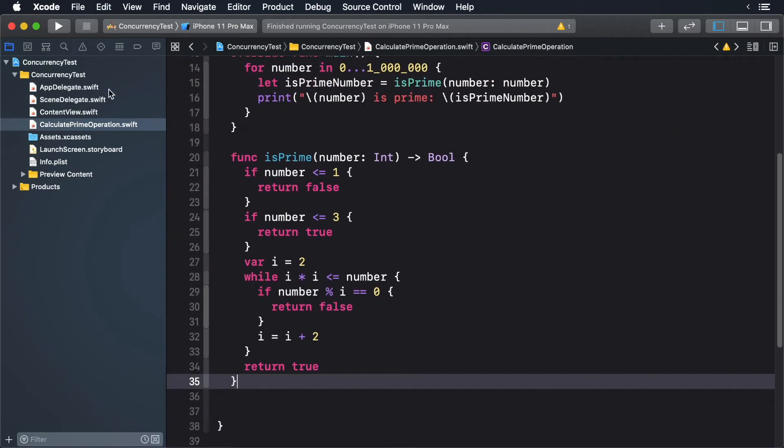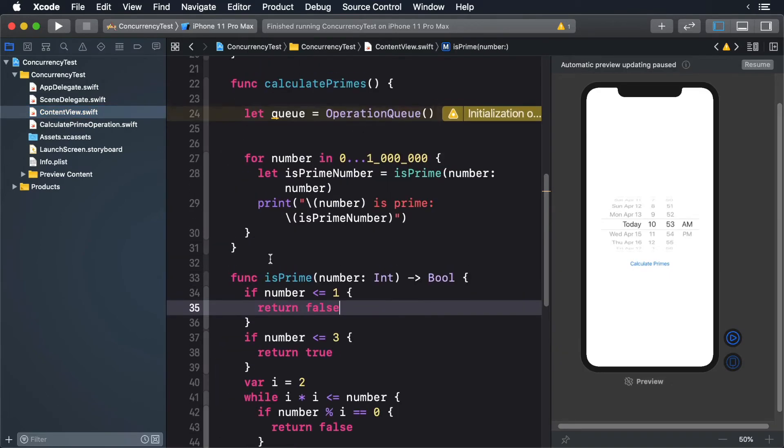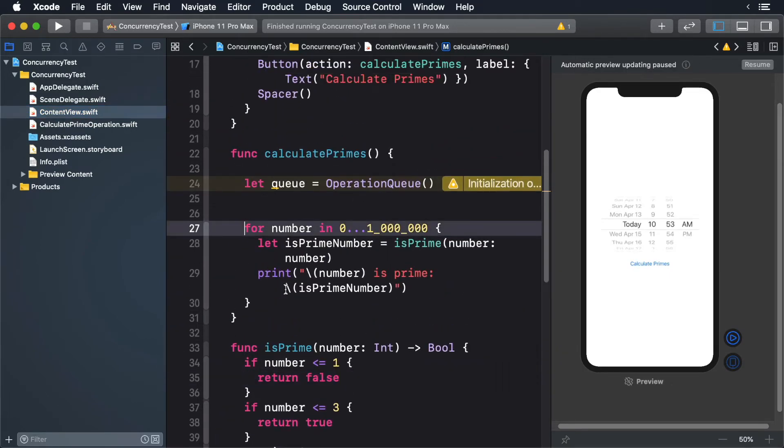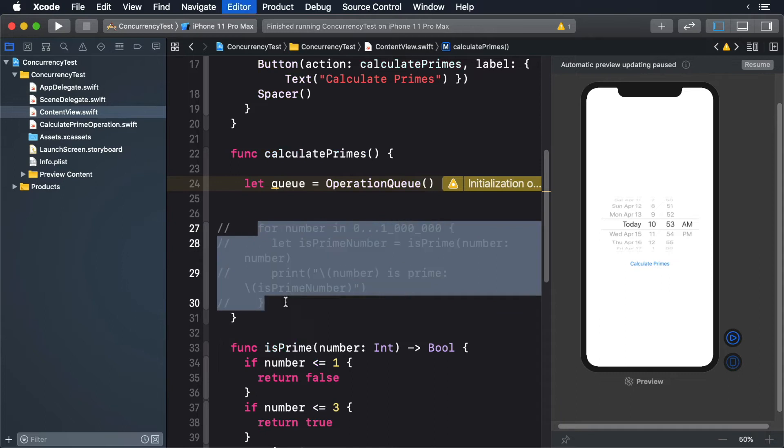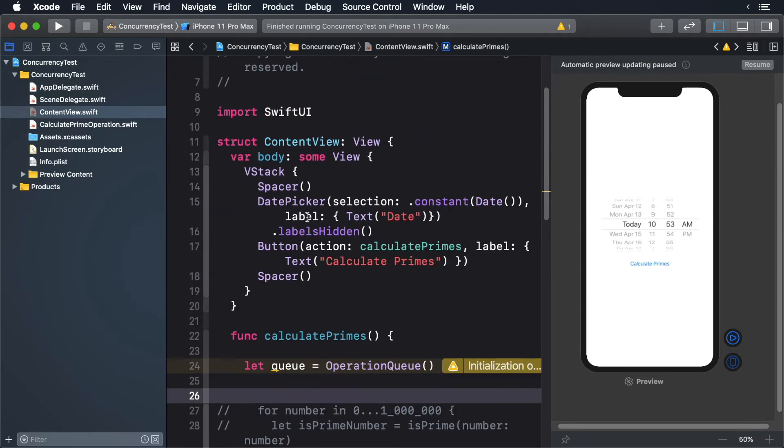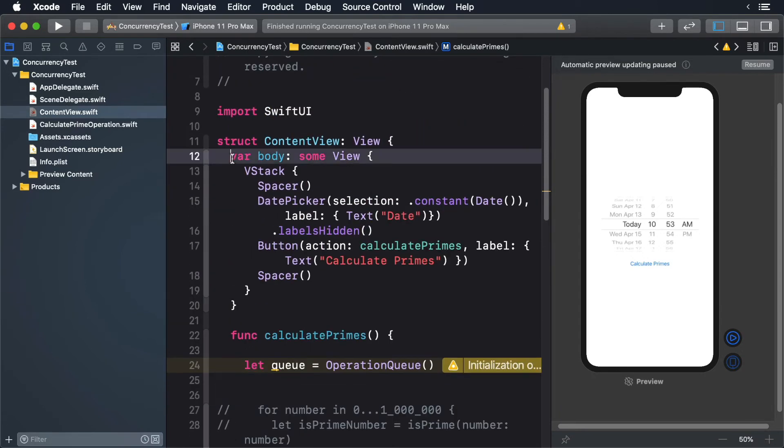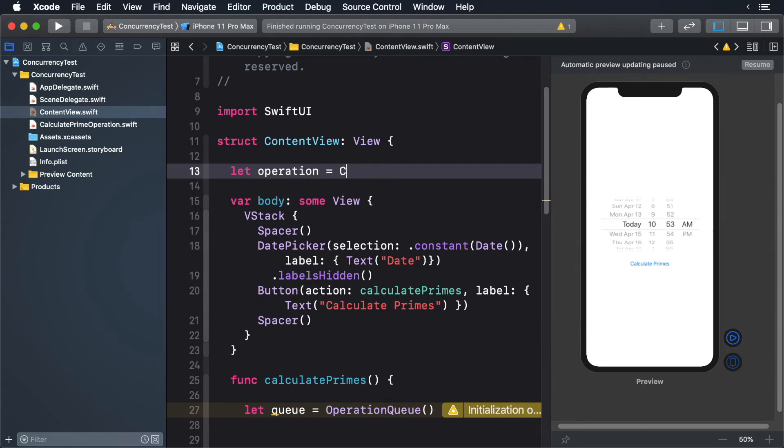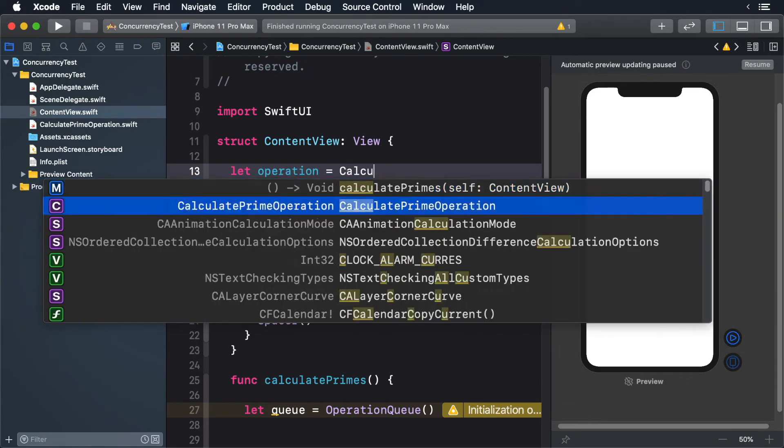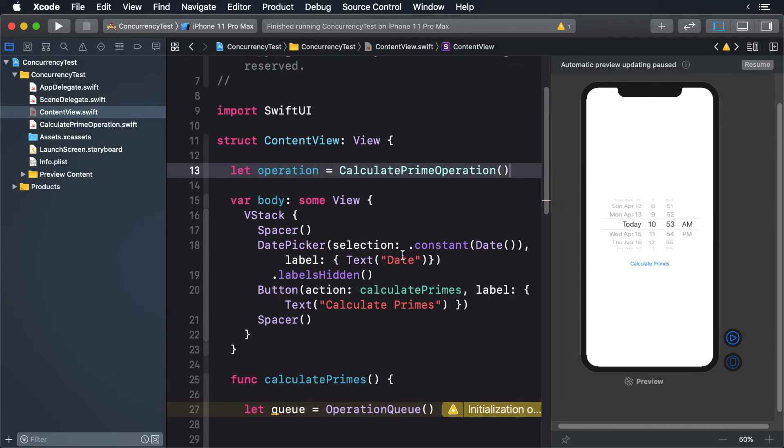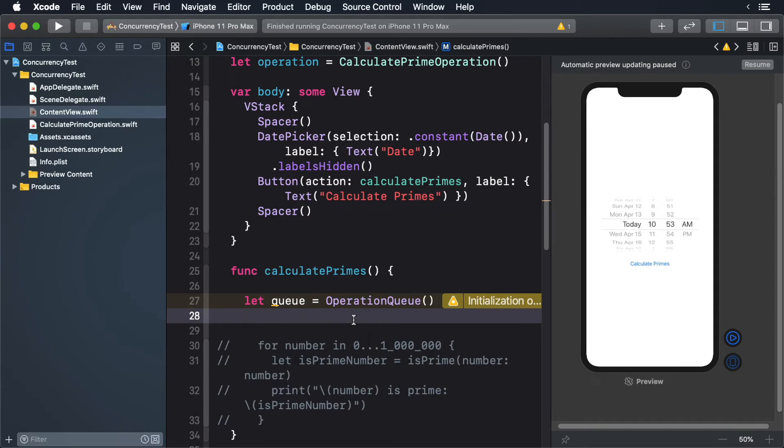Now switch back over to ContentView.swift and comment all the code underneath the operation queue. Select the code and press Command forward slash. This will comment out the block in one keystroke. We need to use our new operation. First, create an instance variable to store our operation. To use the operation, just add it to a queue. And that's it.